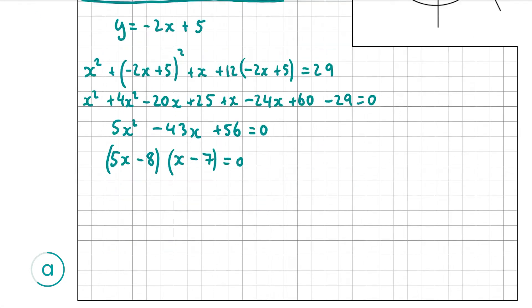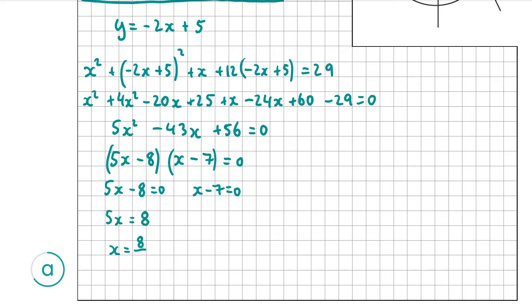We can factorize as (5x minus 8)(x minus 7) equals 0. Putting each bracket equal to zero: 5x minus 8 equals 0 gives 5x equals 8, so x equals 8 over 5; and x minus 7 equals 0 gives x equals 7. So we've found two values for x, and now we have to find the corresponding y values.